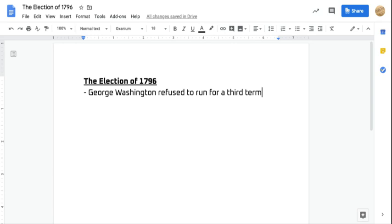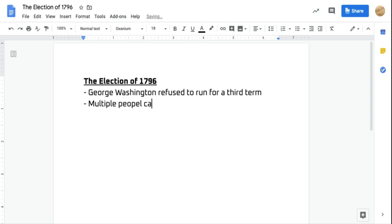George Washington refused to run for a third term. He was done with politics, he was fed up with it, and he wanted to retire back to his farm in Virginia. So the election of 1796 is also going to be a little bit different in the fact that multiple people can run from each political party.